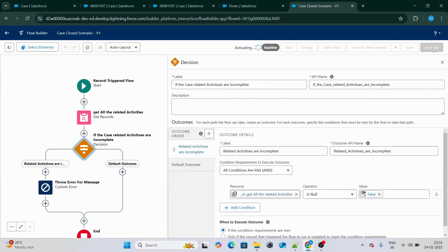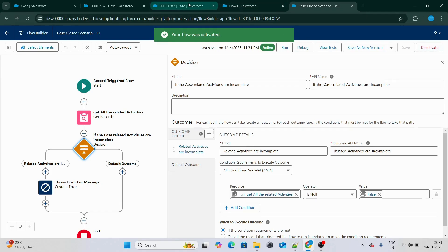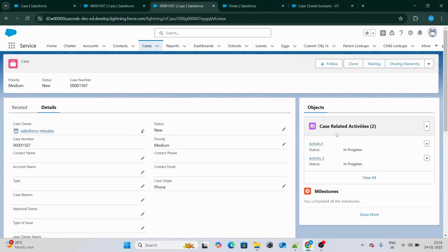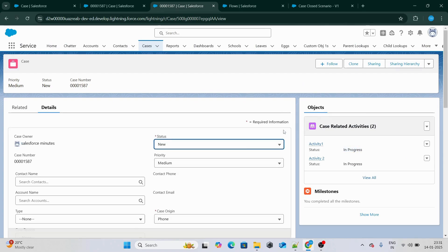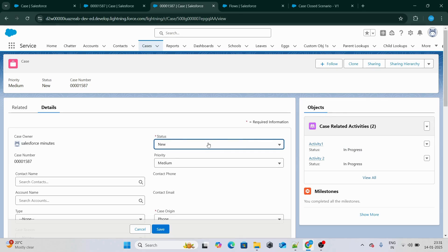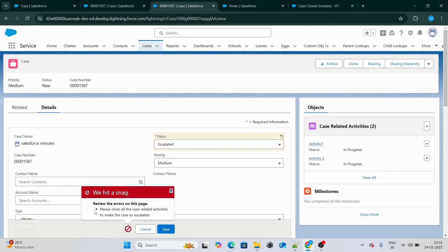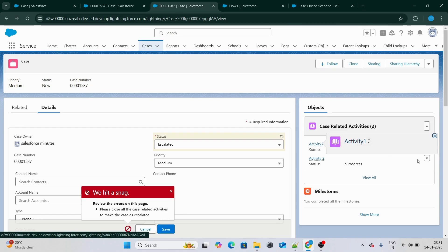I'll name it 'Case Closed Scenario' and click save, then activate it. Right now we have at least one record with case-related activities in an in-progress status. So I'm going to change the status to escalated and click save. As you can see, I'm getting an error message: 'Please close all the case related activities to make the case as escalated.'